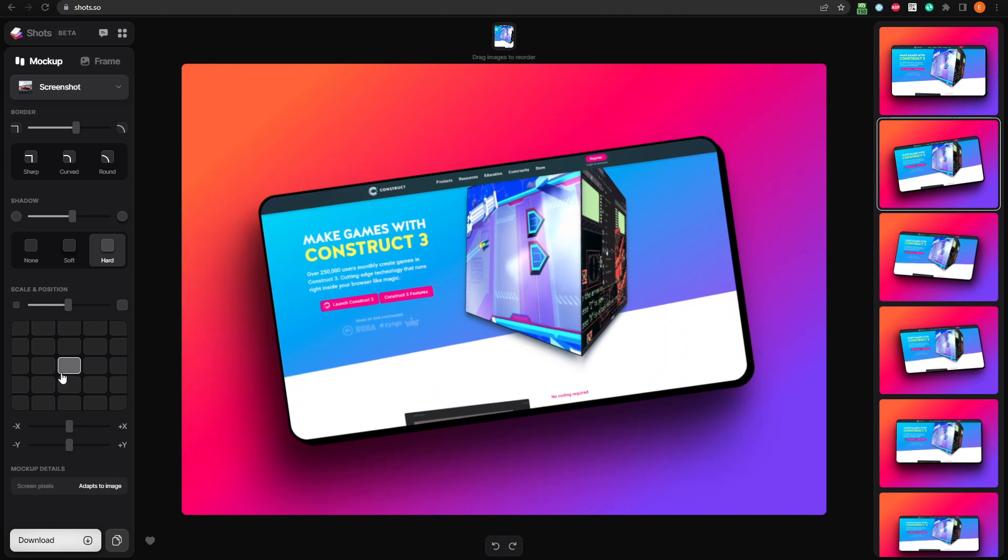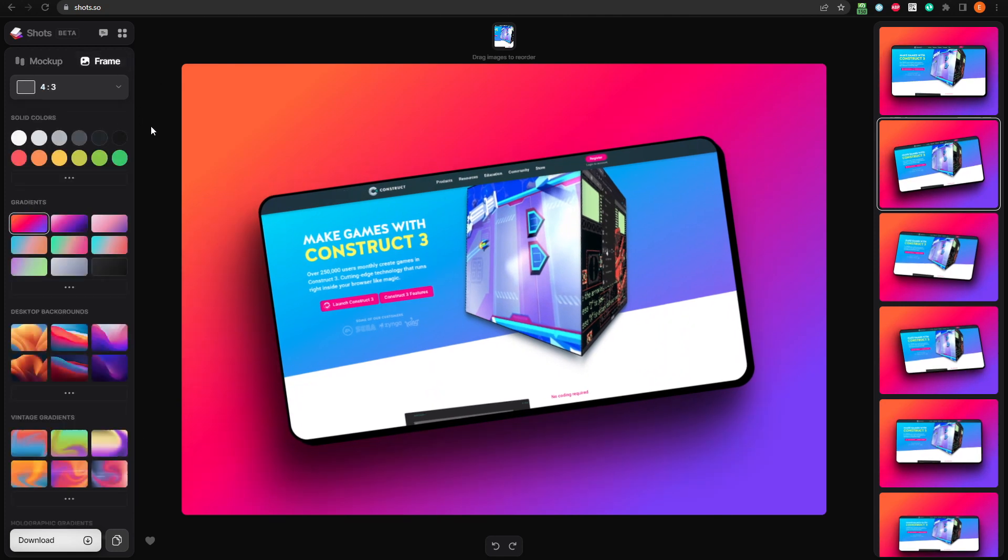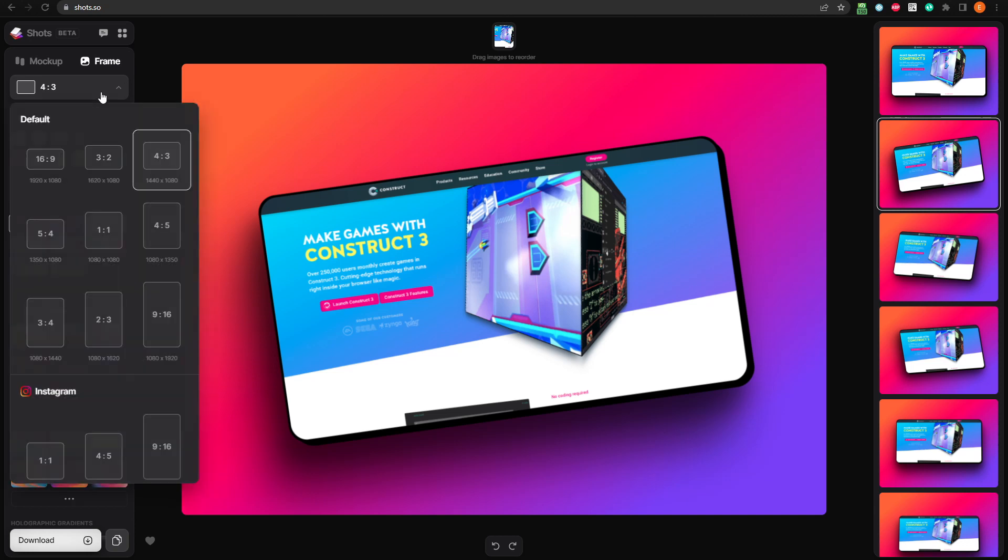Let's switch over to the frame tab, where we can adjust the resolution and screen ratio, as well as customizing the background. Click here, and you can adjust the screen resolution.